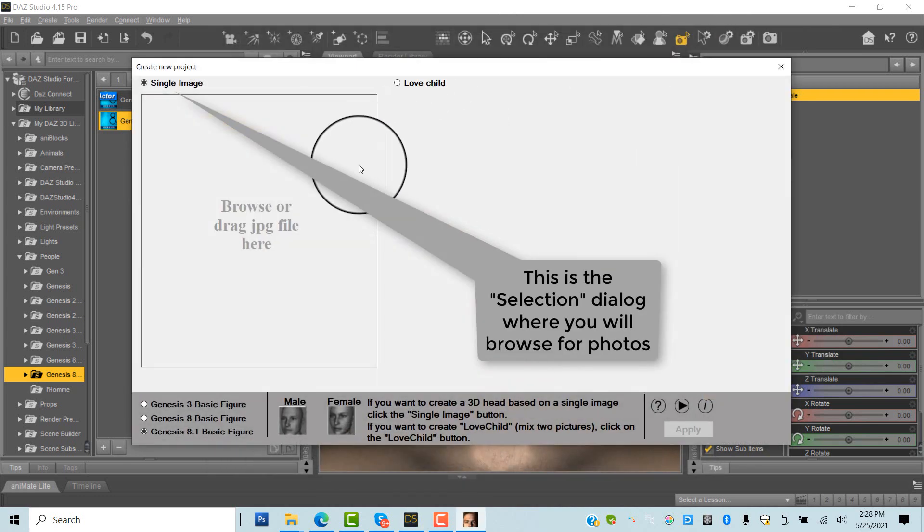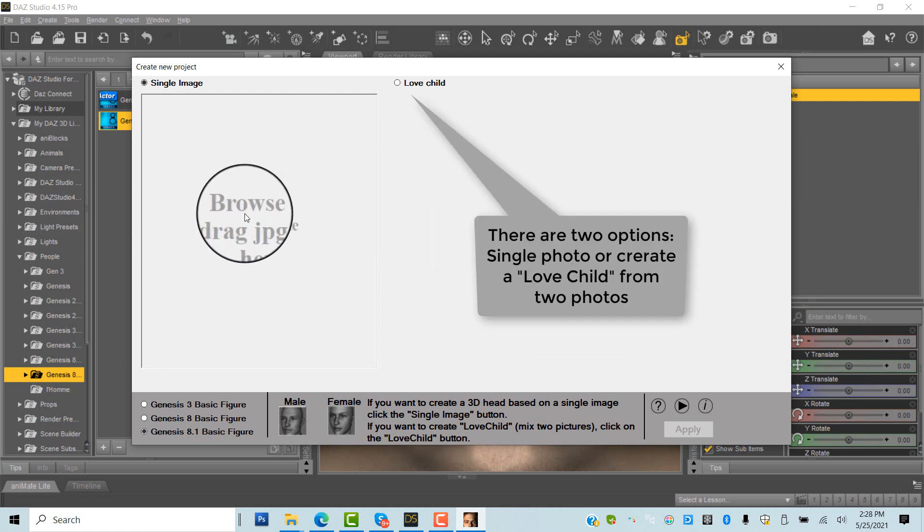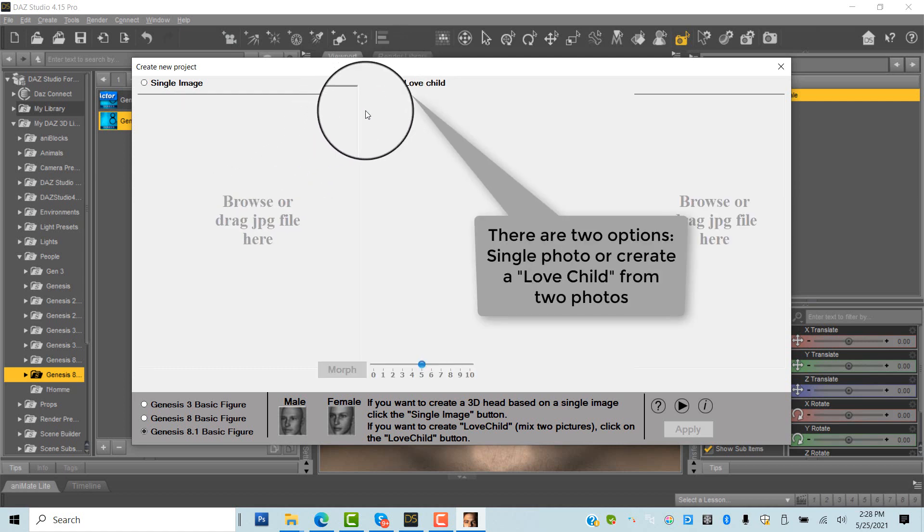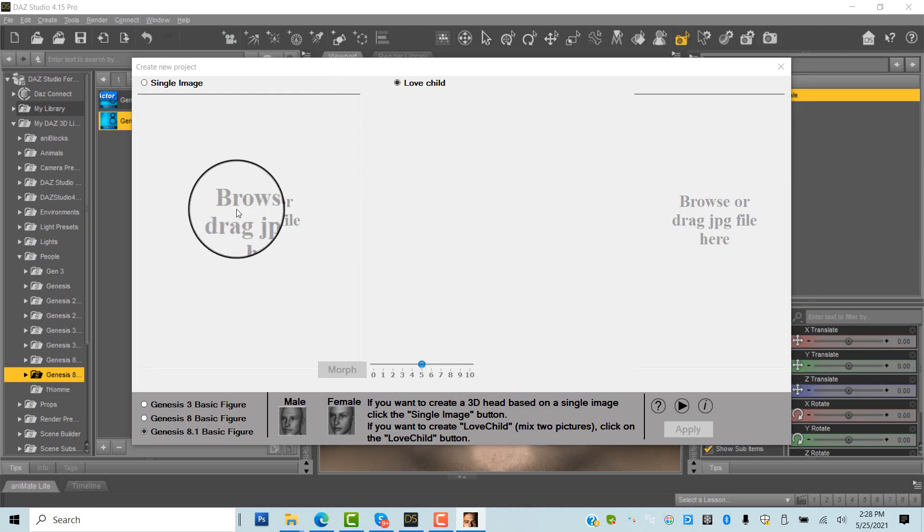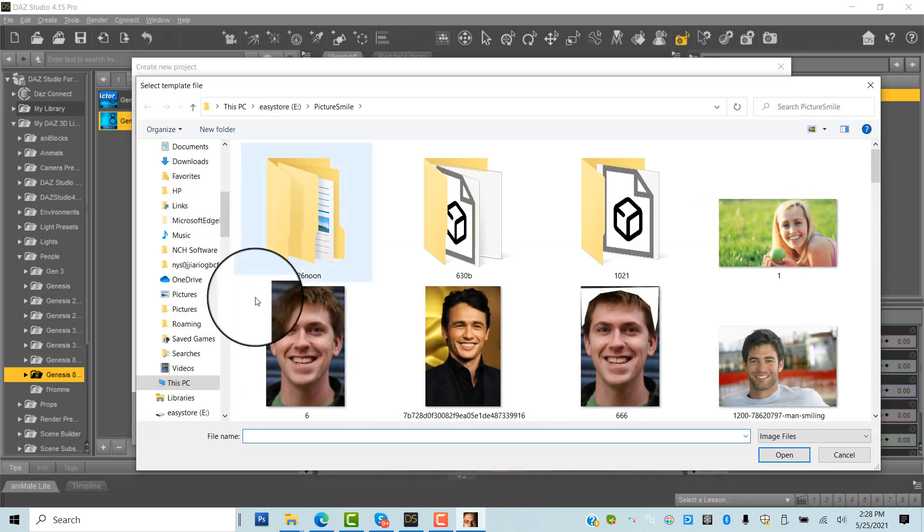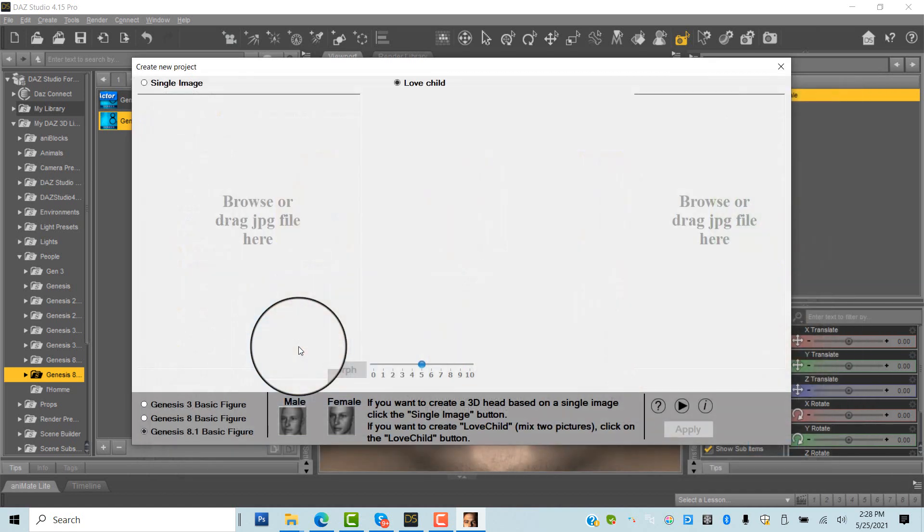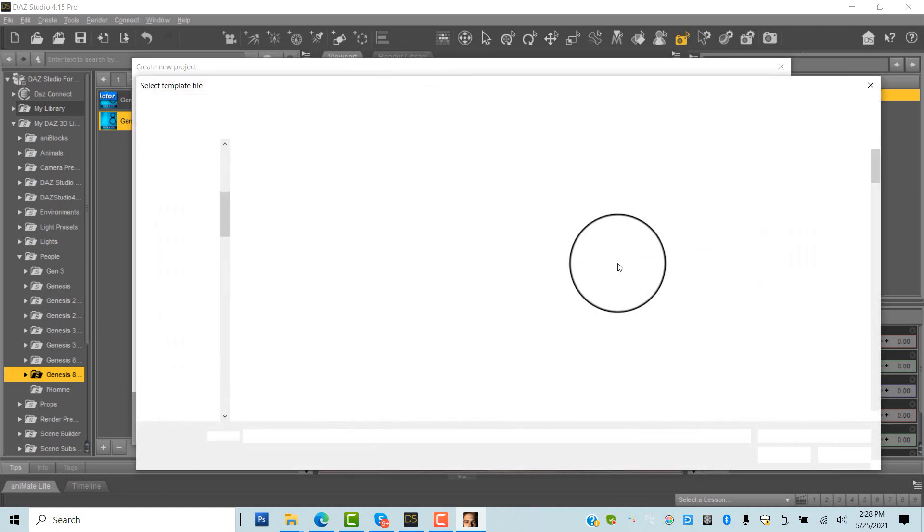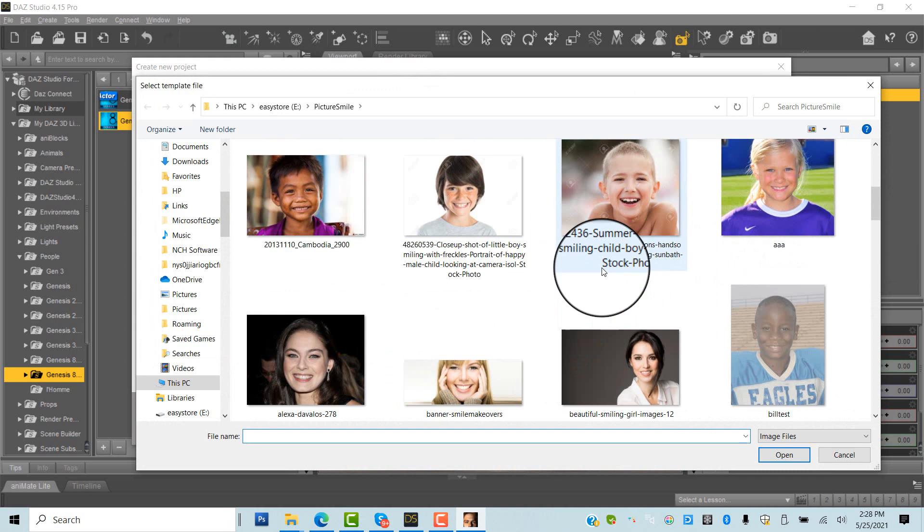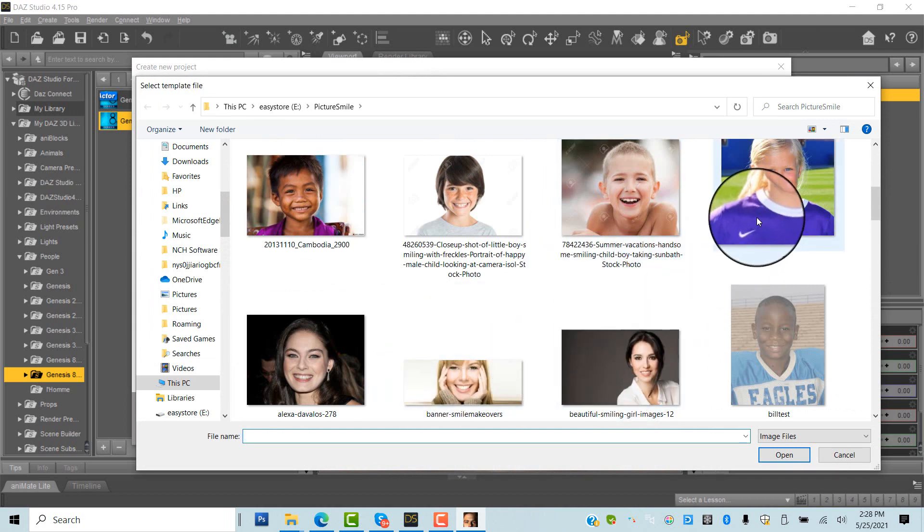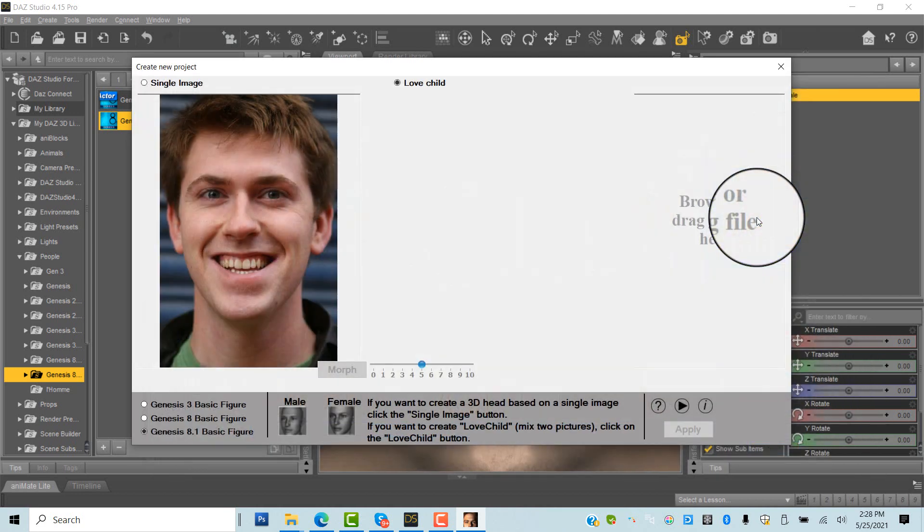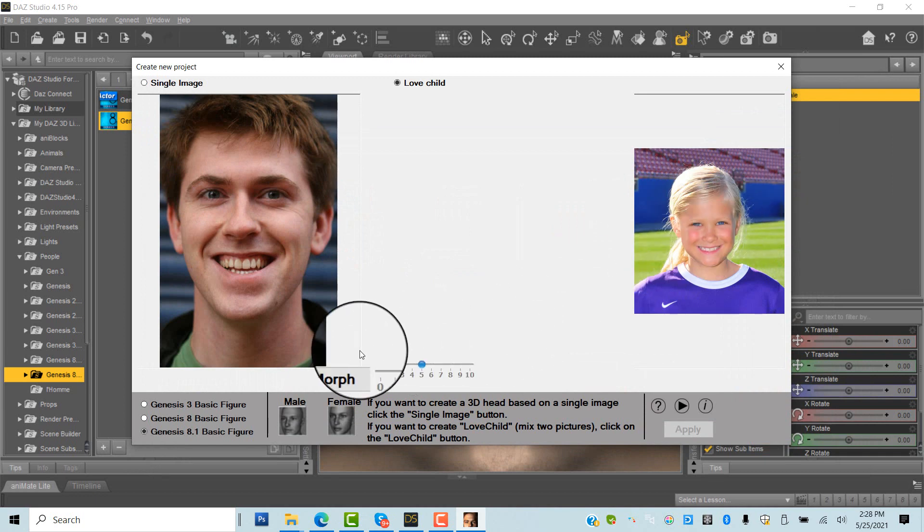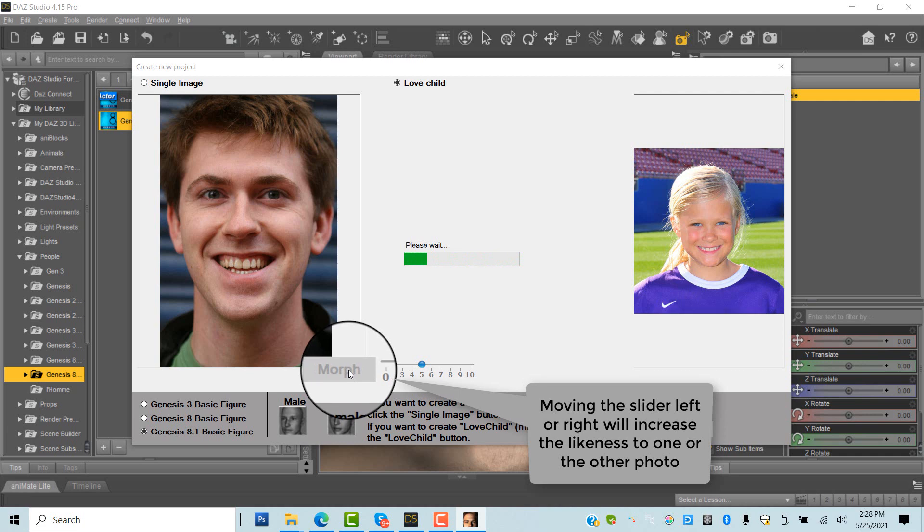Next comes the Selection screen. Here you have two options: either use a single photo or create a love child, which is a mix of two different photos. The degree of resemblance to one or the other photo could be changed via the slider.